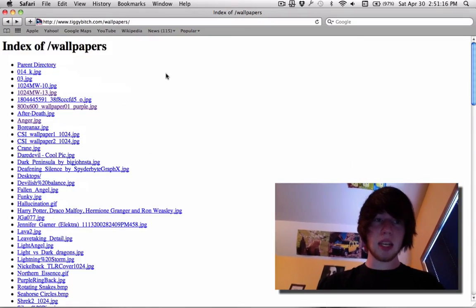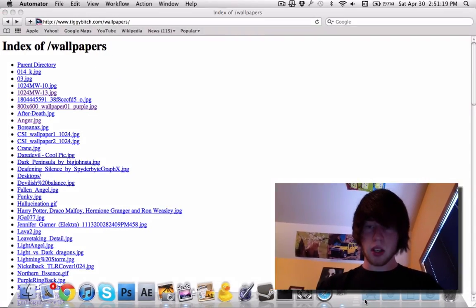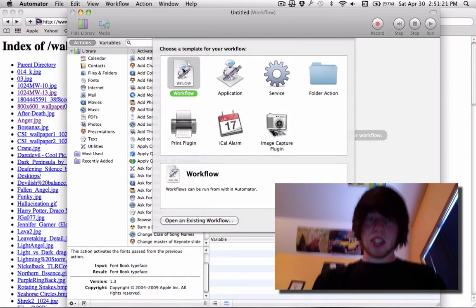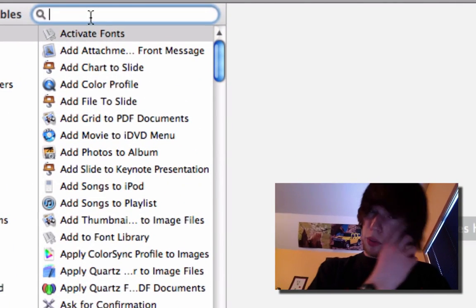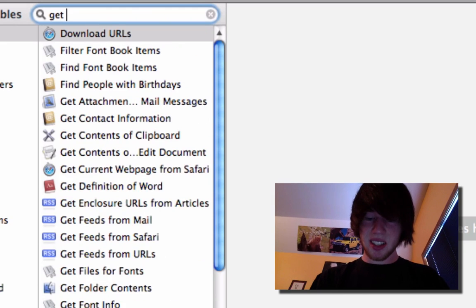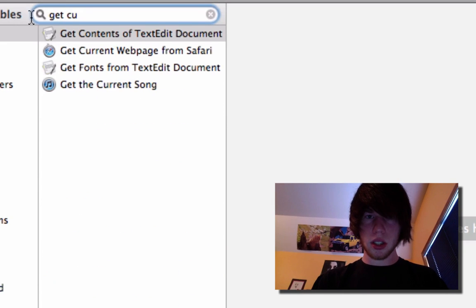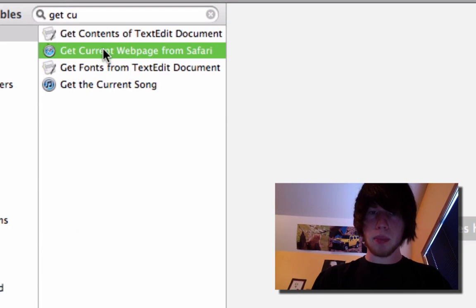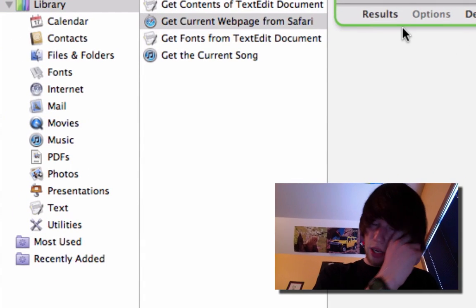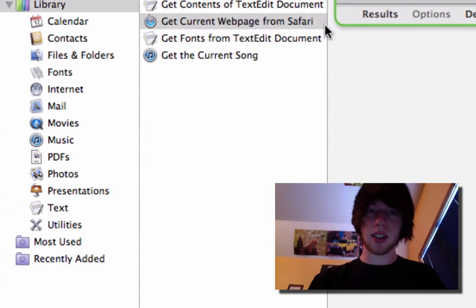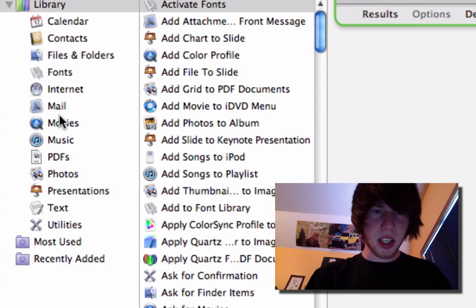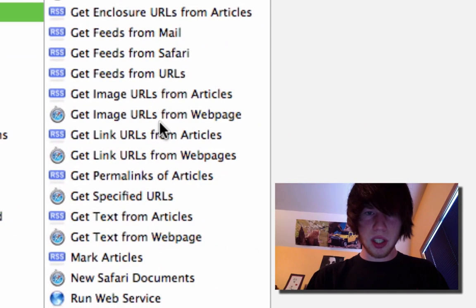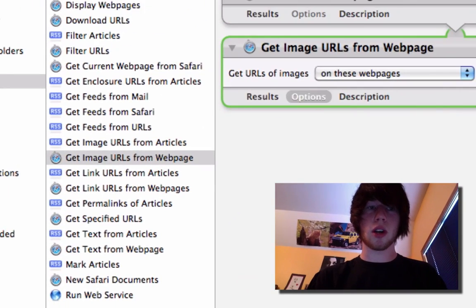So go ahead and keep that window open and open up Automator. Good. Set it as a workflow. This one's a little more complicated, so I'm going to verbally explain it. Type get current web page from Safari. That's going to look at Safari and see what web page you're on, being the index. Then go to the Internet tab. It becomes a lot easier. Get image URLs from web page. It's going to look for picture URLs.